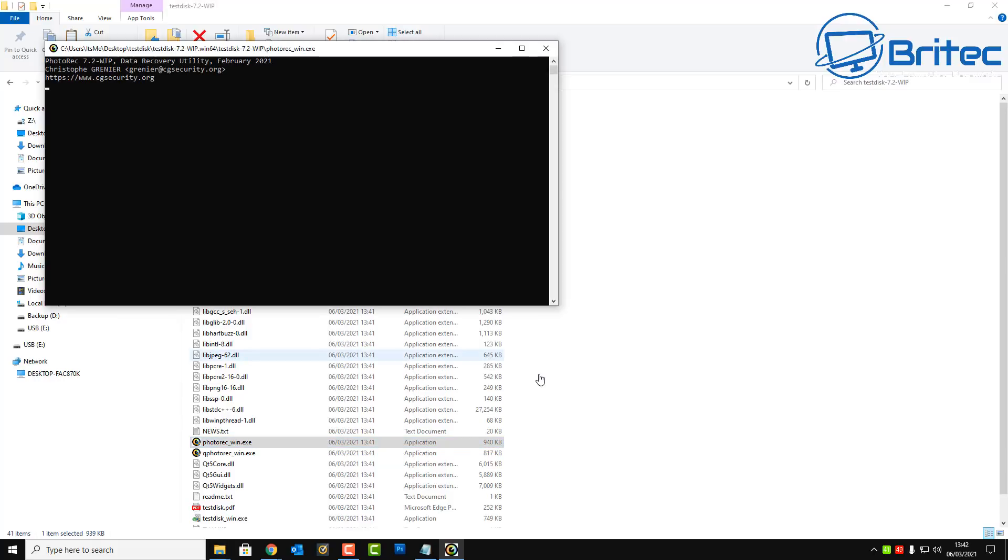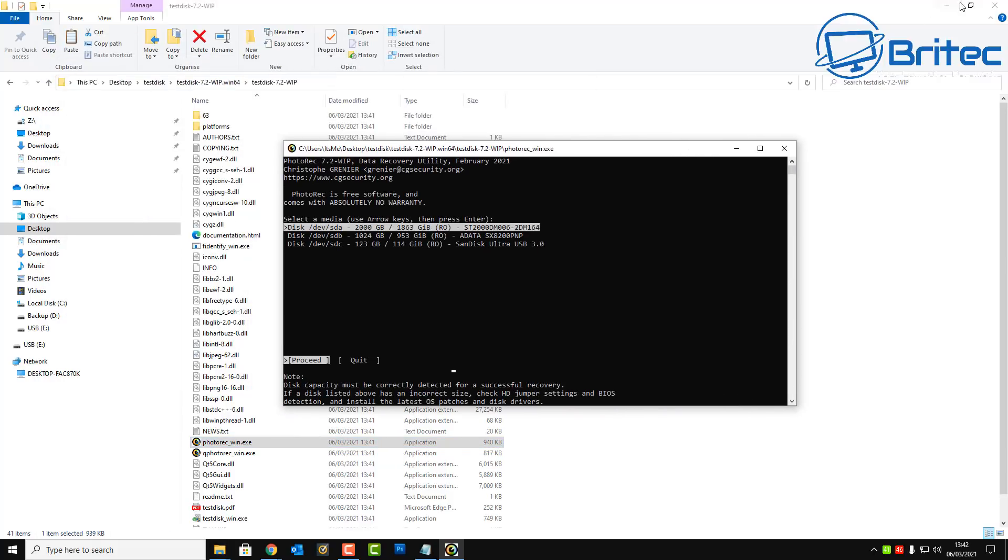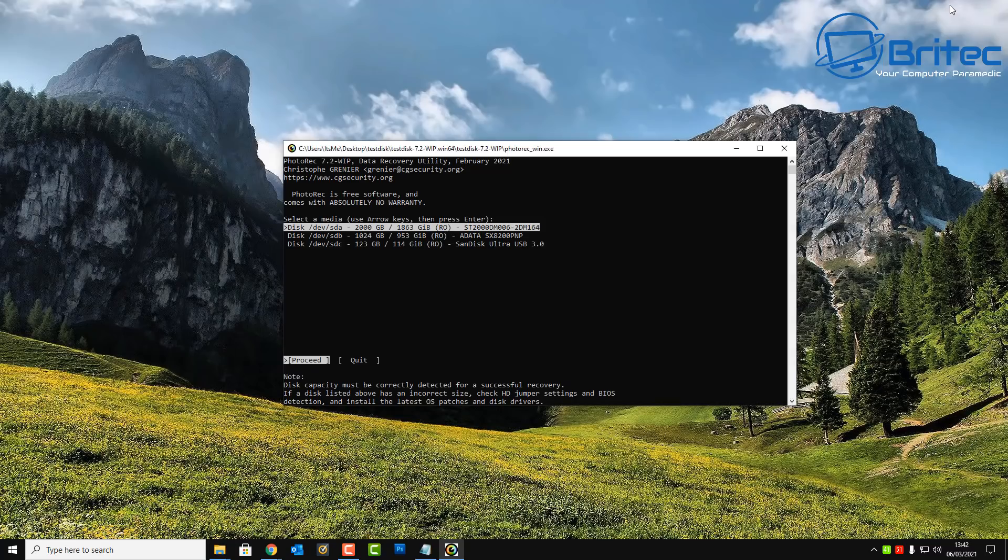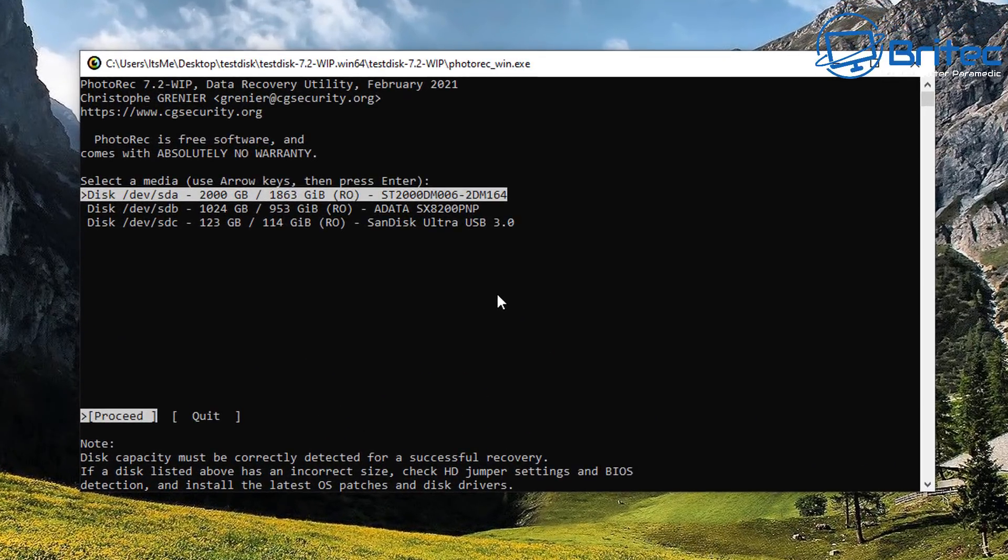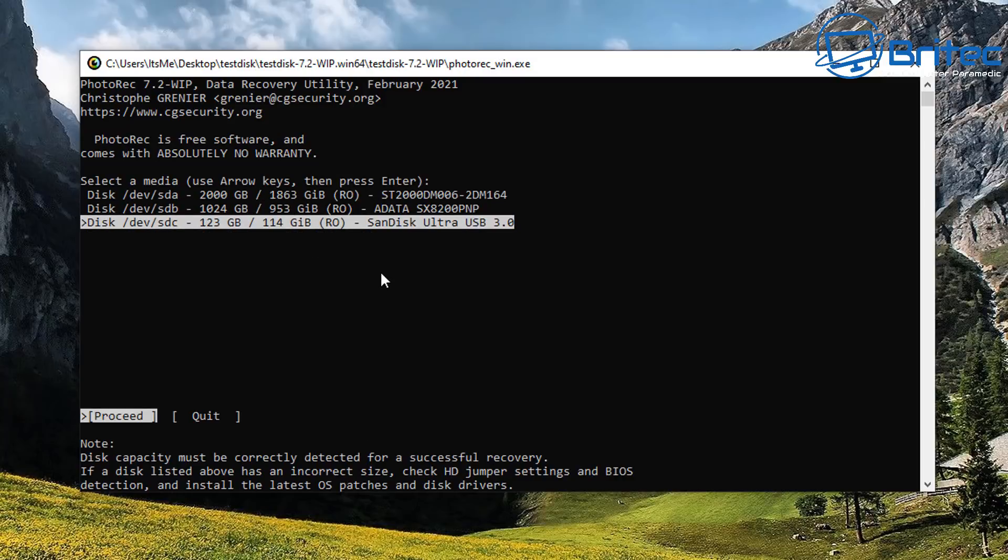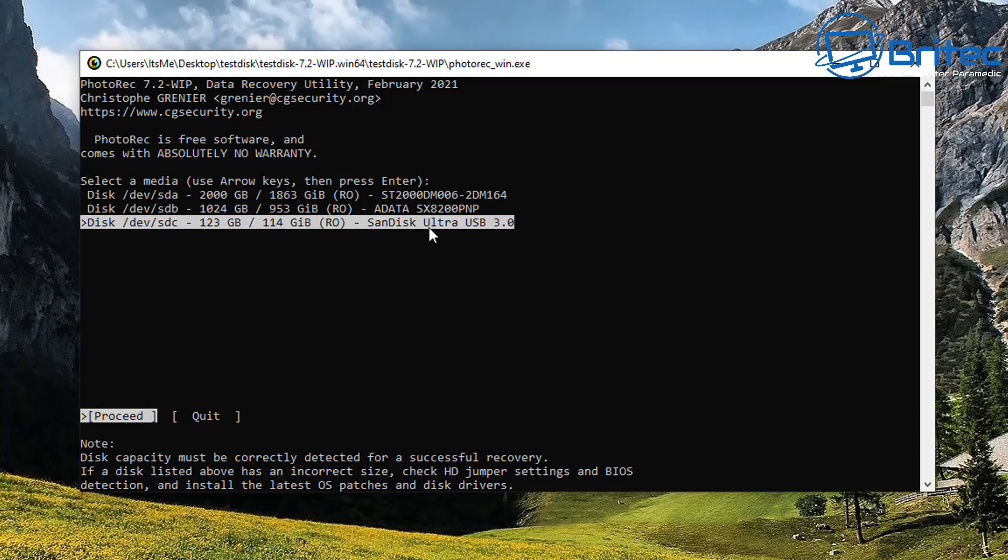And that should then run the program and a little prompt box will open up here. This is our program, so let's take a look. This is it here. So what we're looking for here is to select the media that we want to recover data from. So you can see here it's picking up our hard drive, our NVMe drive, and it's also picking up our USB flash drive. So that's the one I'm going to select here and we're going to push proceed and enter here.